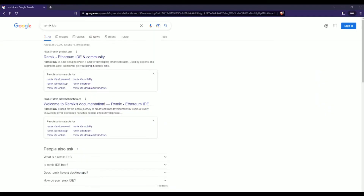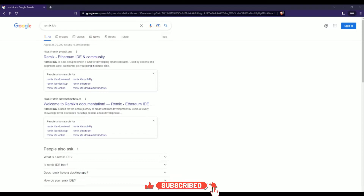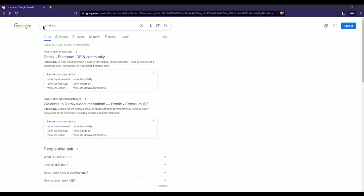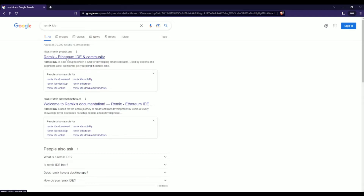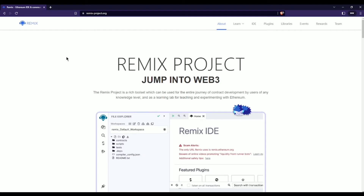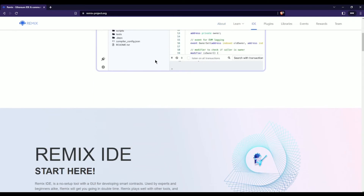In this video we are going to see how we can run our Solidity programs. To run our Solidity programs we are going to use an IDE by the name of Remix. On Google, just search for Remix IDE and then click on the first link where it is written https://remix.ethereum.org — just click on this link.